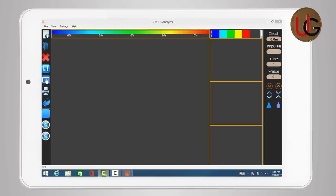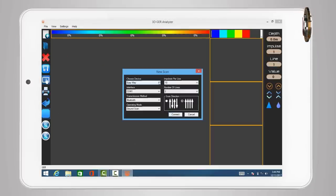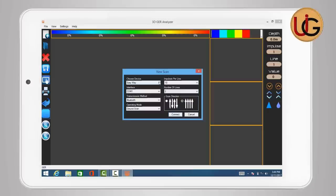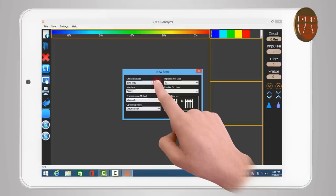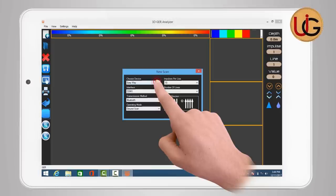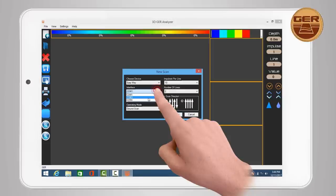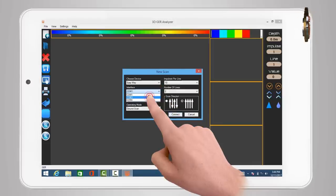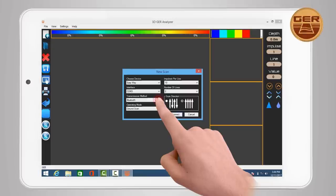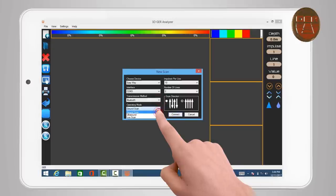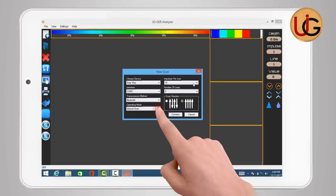After opening the program, click on the New Scan icon. A window for adjusting the settings of imaging will appear. Select device name, EasyWay for example. Interface - enter the outgoing port number obtained from Bluetooth properties already open. Transmission method - choose Bluetooth. Operation mode - choose Ground Scan.